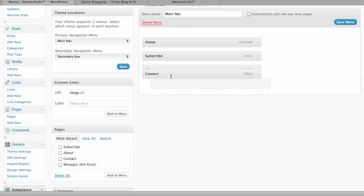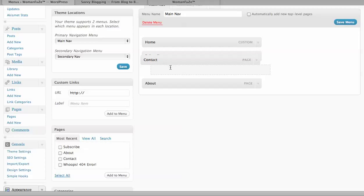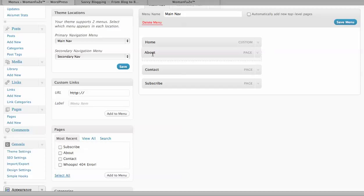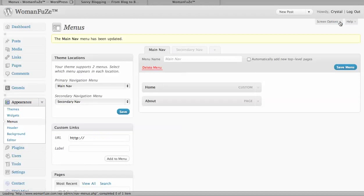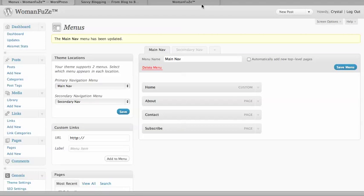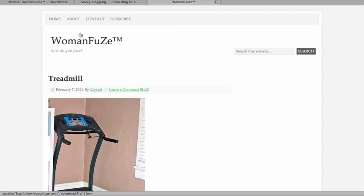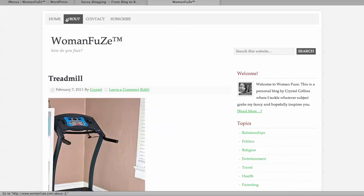Now I can rearrange them in the order that I want. I think I want contact here and about to be right after home. Now I'm going to click on Save. Now we go back to my home page, refresh and see that the nav menu is right there.